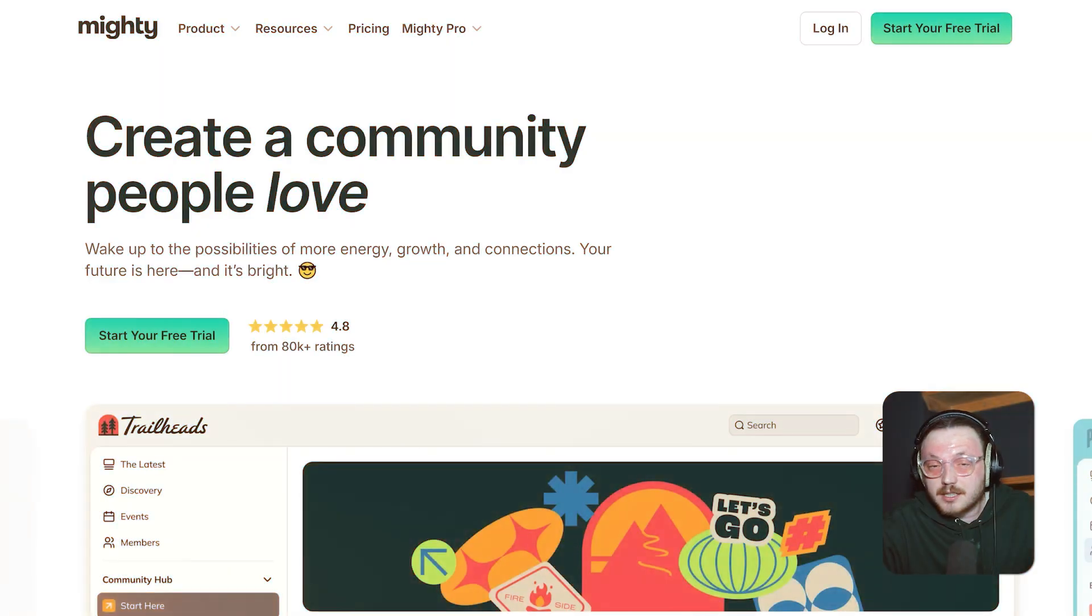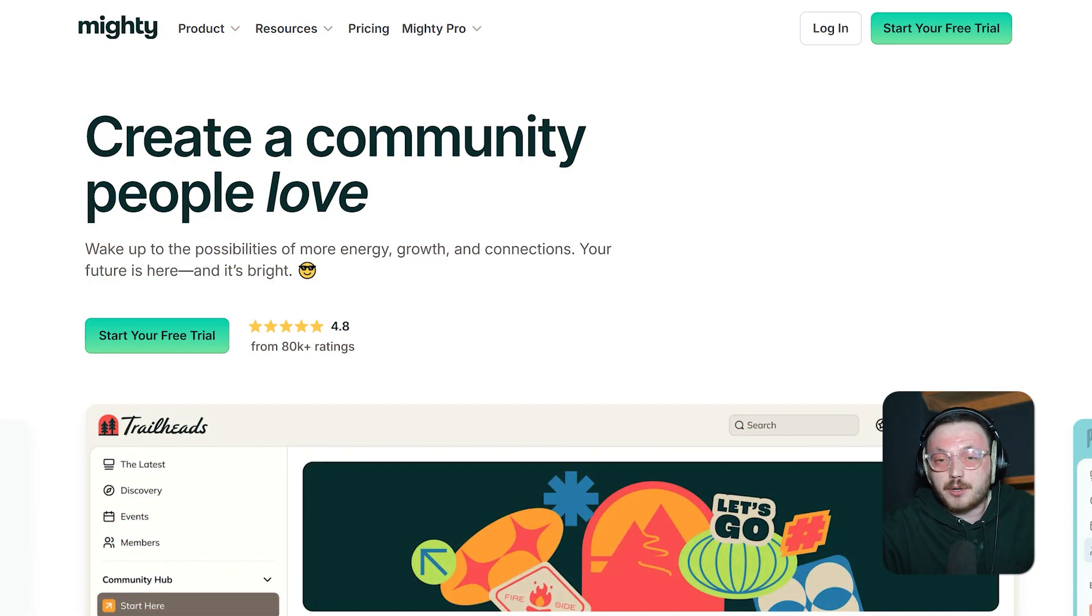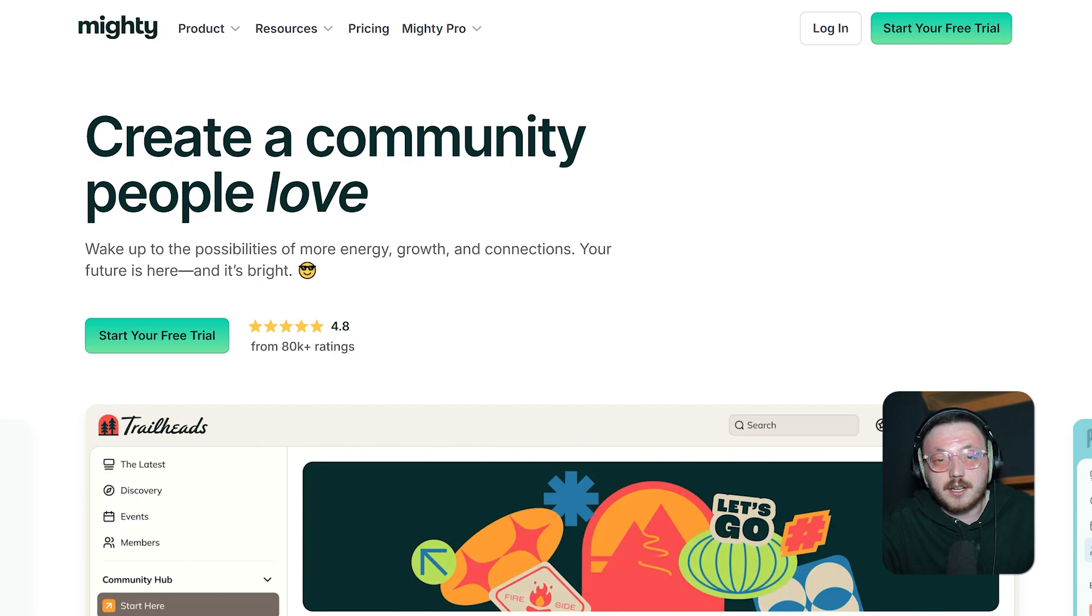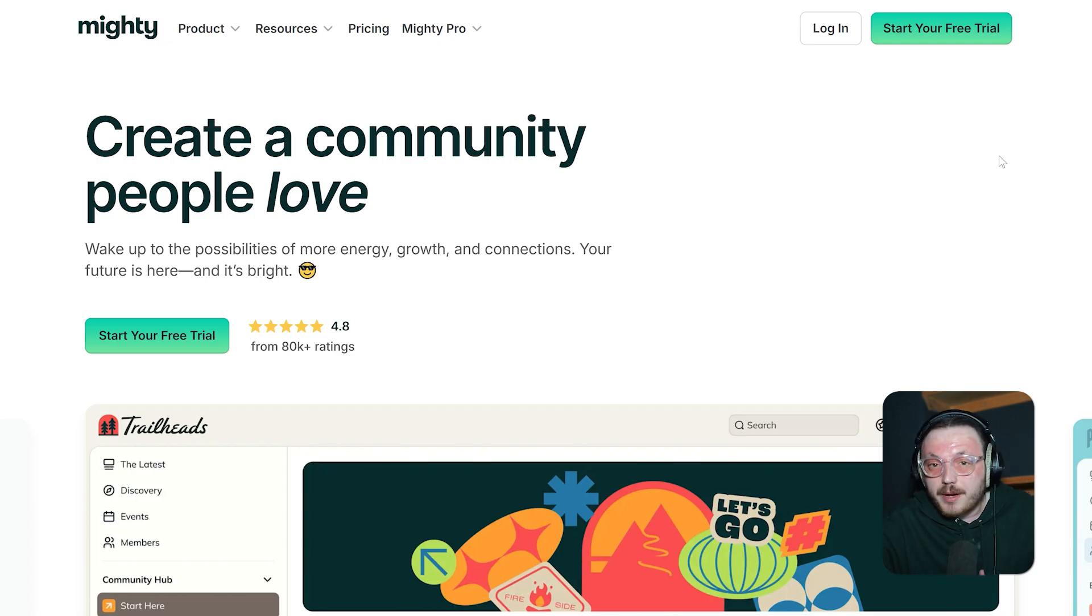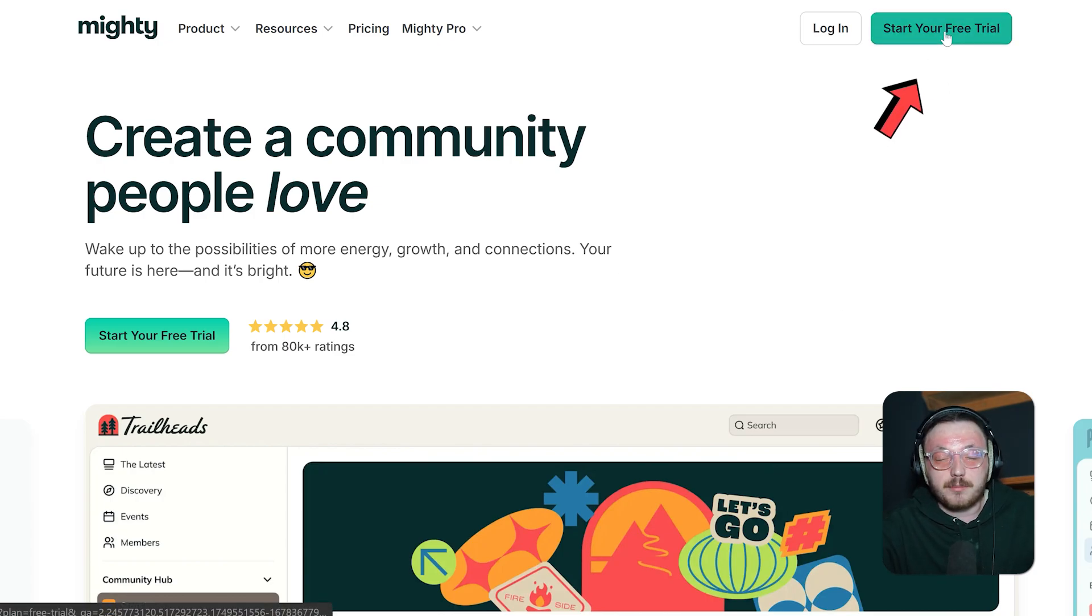Now you know what Mighty Networks is, let's move and sign up for a new account. To get started with Mighty Networks, head to MightyNetworks.com. This will take you straight to the official website. Once you're on the homepage, look for the Start Free Trial button and click on it.